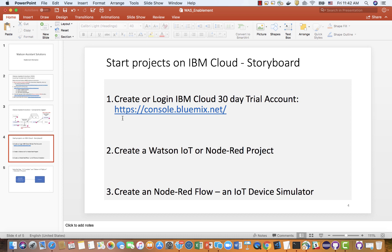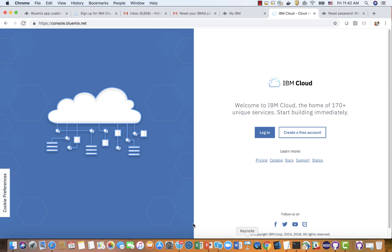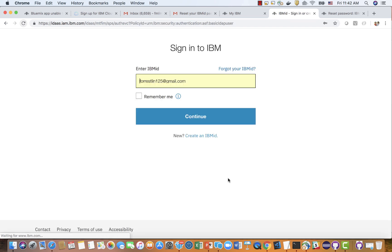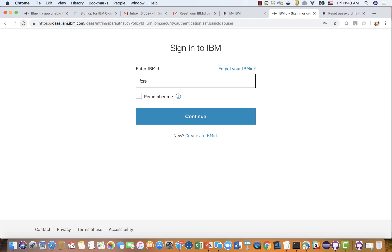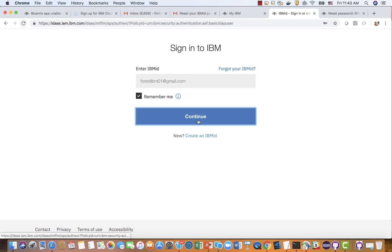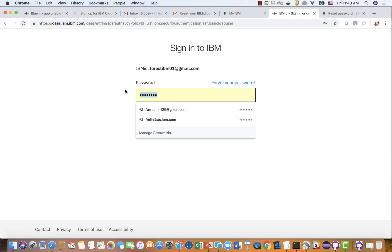Let's start from number one: create an account. I've already have an IBM Cloud account created, so I'll directly log in. The email I'm going to use is Forrest.ibm01@gmail.com. I enter the password and continue.